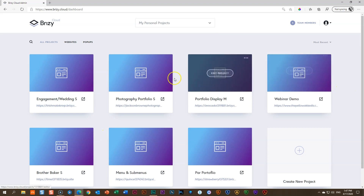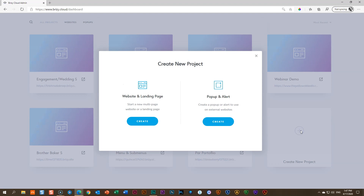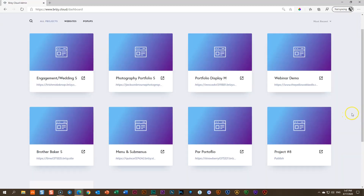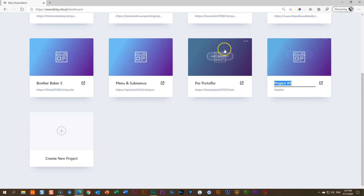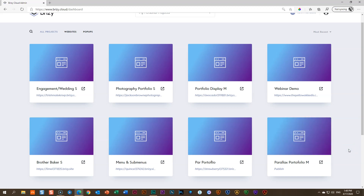This is my project area. I have a number of projects here. Let's start from the beginning. Disclaimer: what I just showed you may not be repeated exactly — I tend to make little alterations as I go along. Click 'Create a new landing page' and Brizzy Cloud will create a new project. We'll call this 'Parallax Portfolio M' — the M indicates it's a multi-page site, just my personal reference. Once done, click 'Edit Project' and let's dive right in.